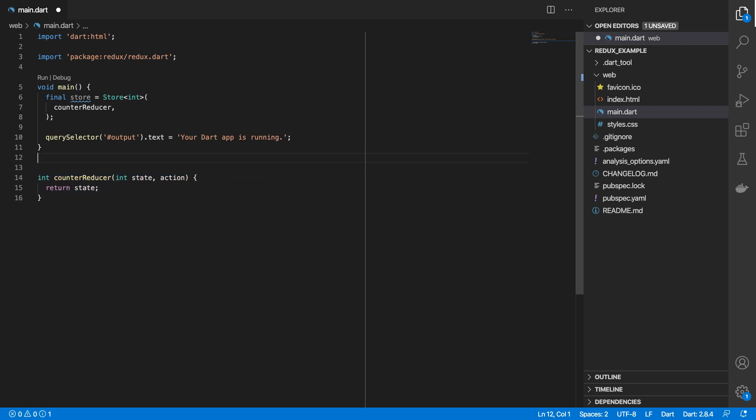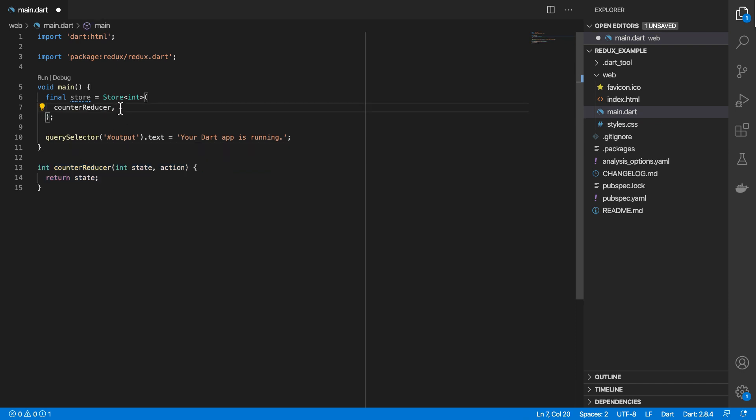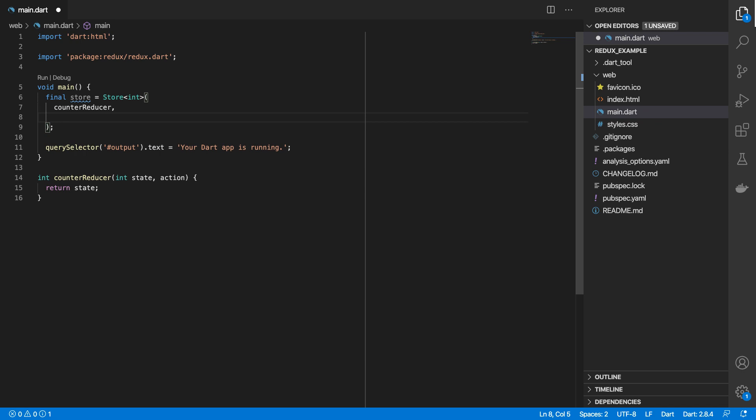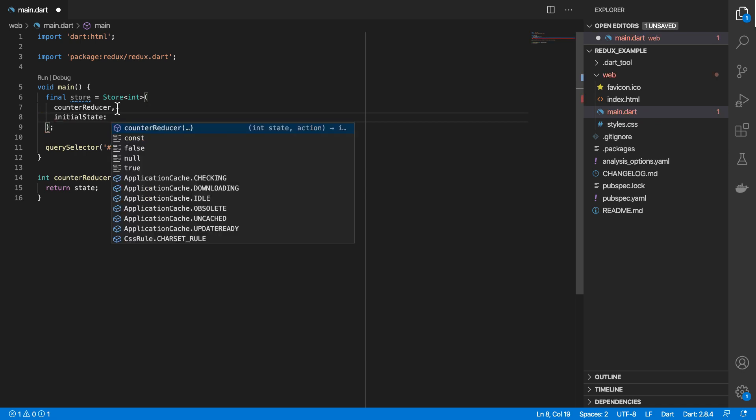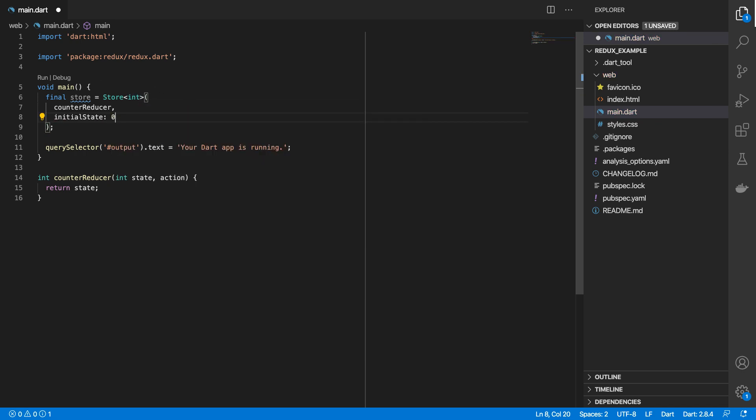So I'll place that here. Next, our store also takes an initial state. So because we've marked it as an integer, we'll pass the number zero.